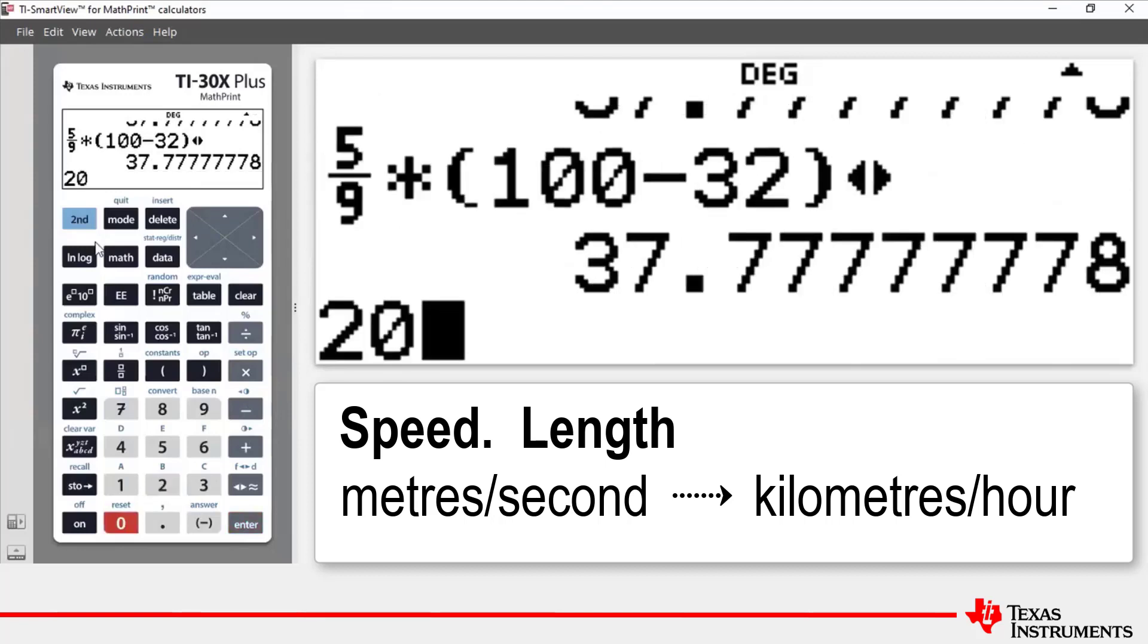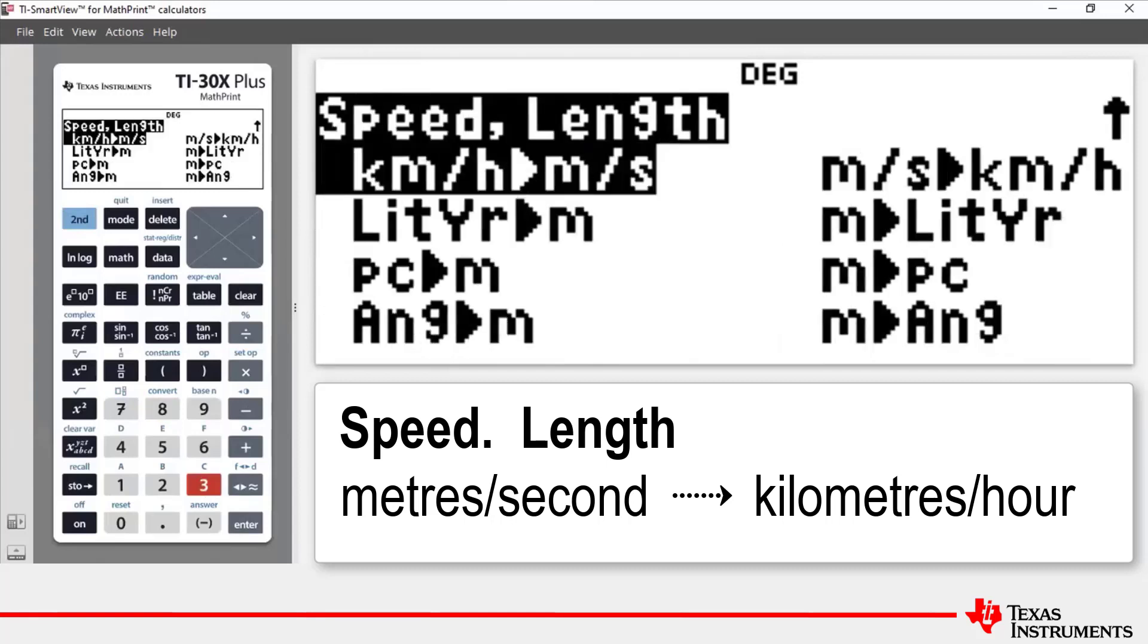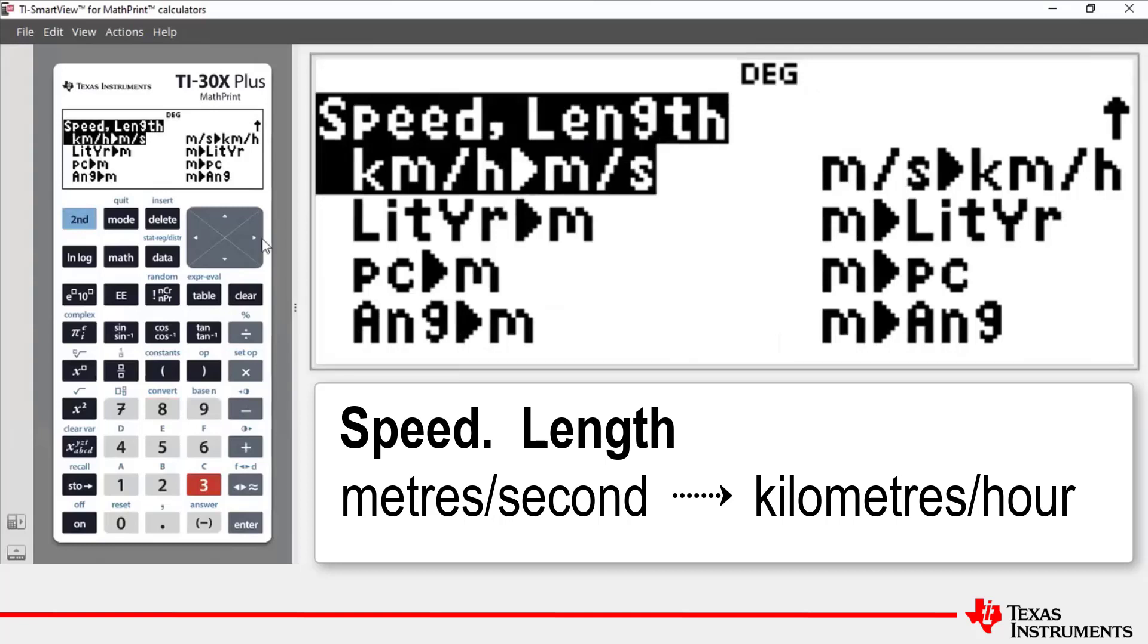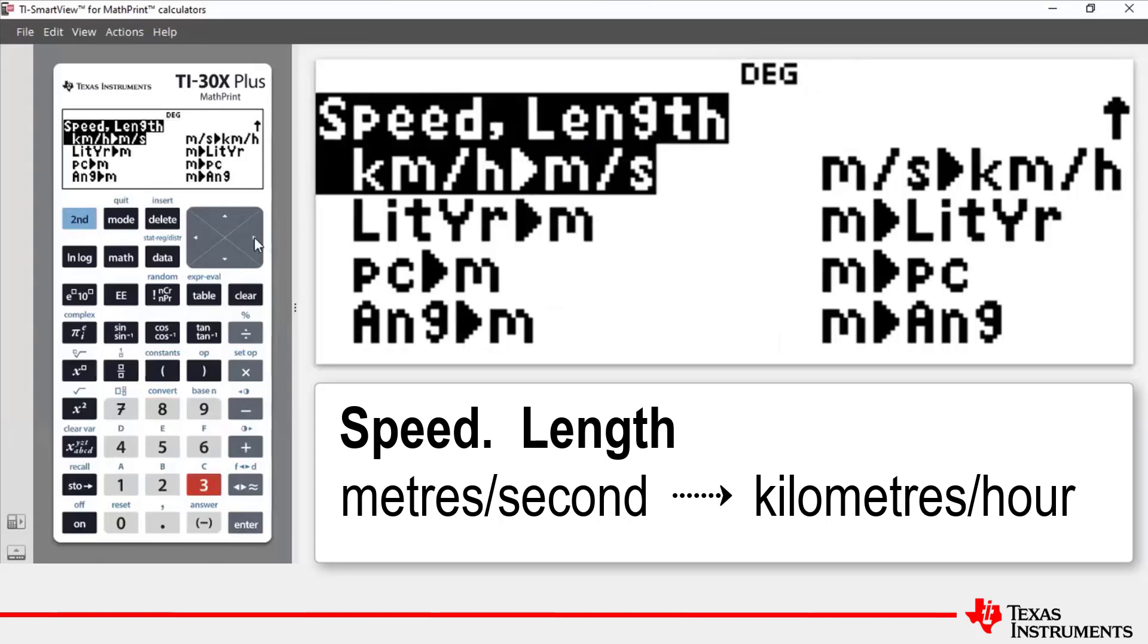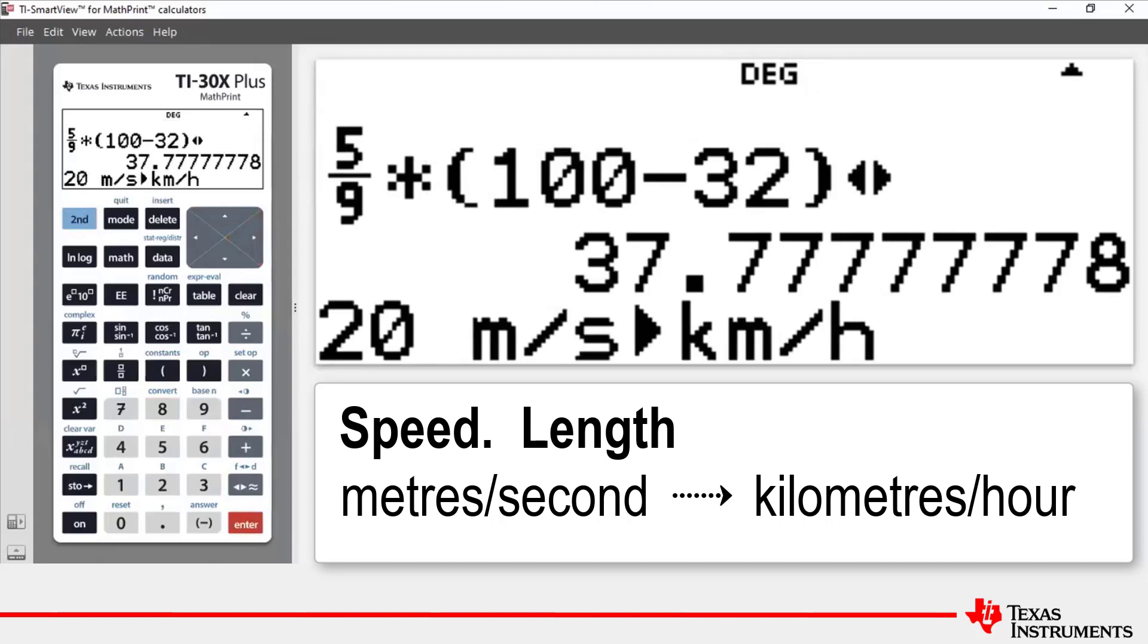then we will press 2nd 8 and then we will press number 3 for speed length and the conversion that we want to apply is meters per second to kilometers per hour. So if I press the arrow key to the right that will highlight the required conversion. Press enter and so we have 20 meters per second and we want to represent that in kilometers per hour. So it's all ready to go.